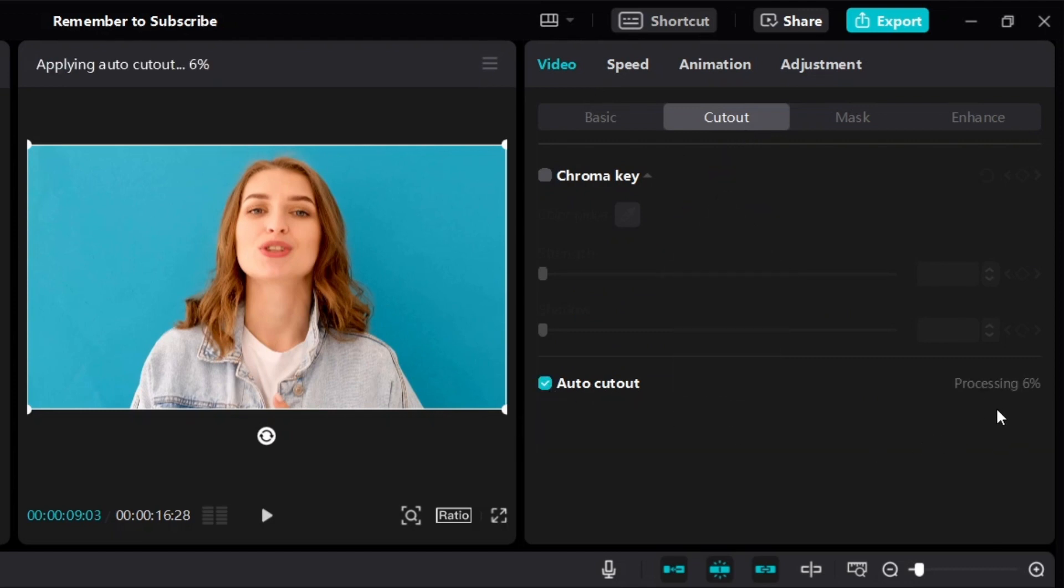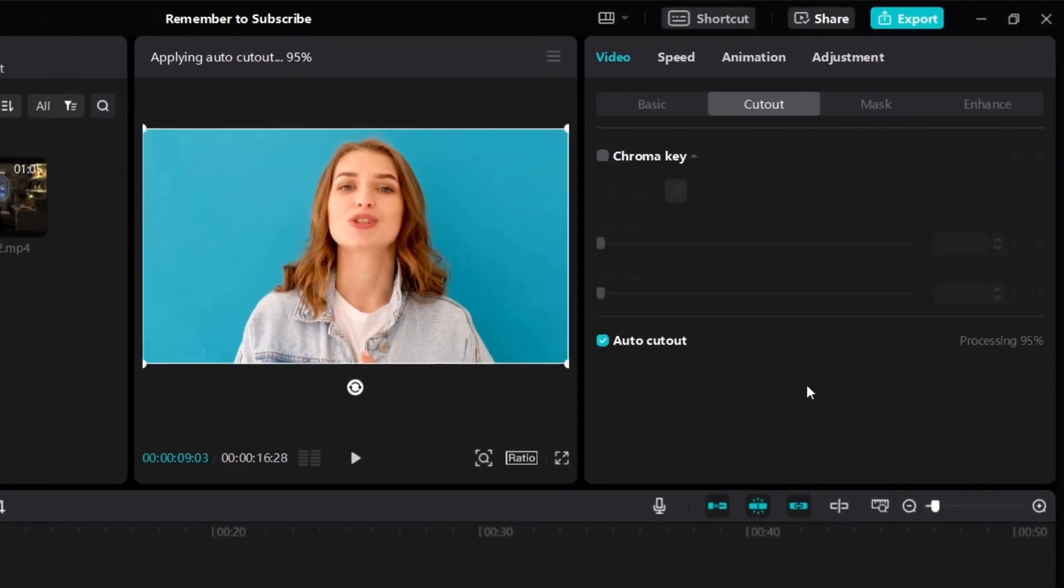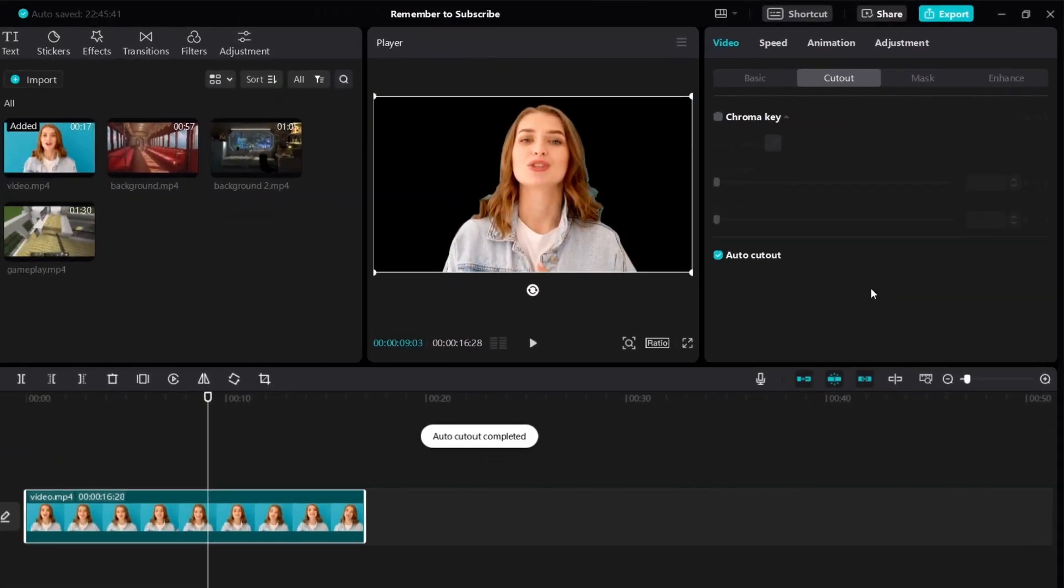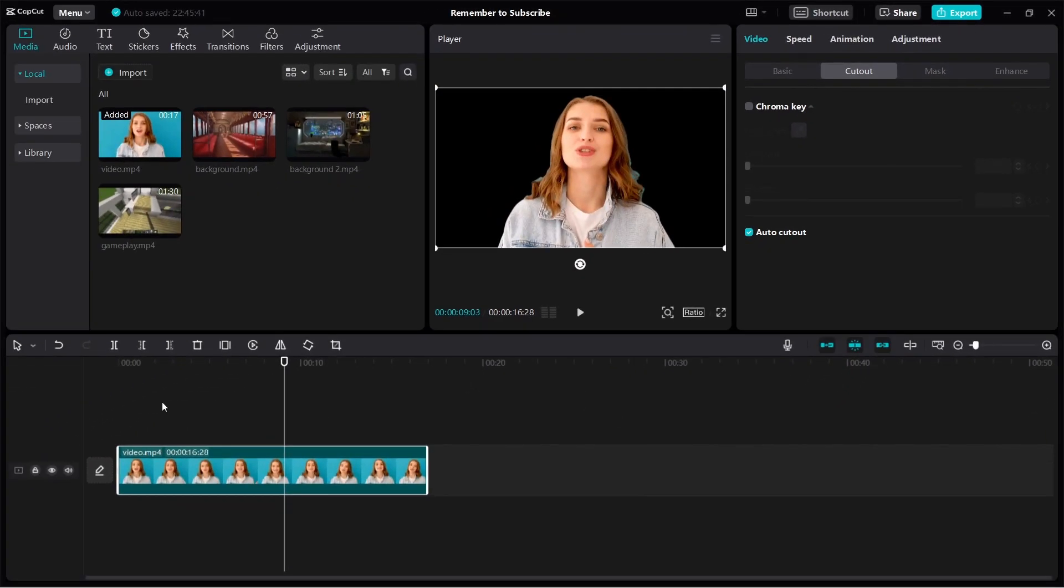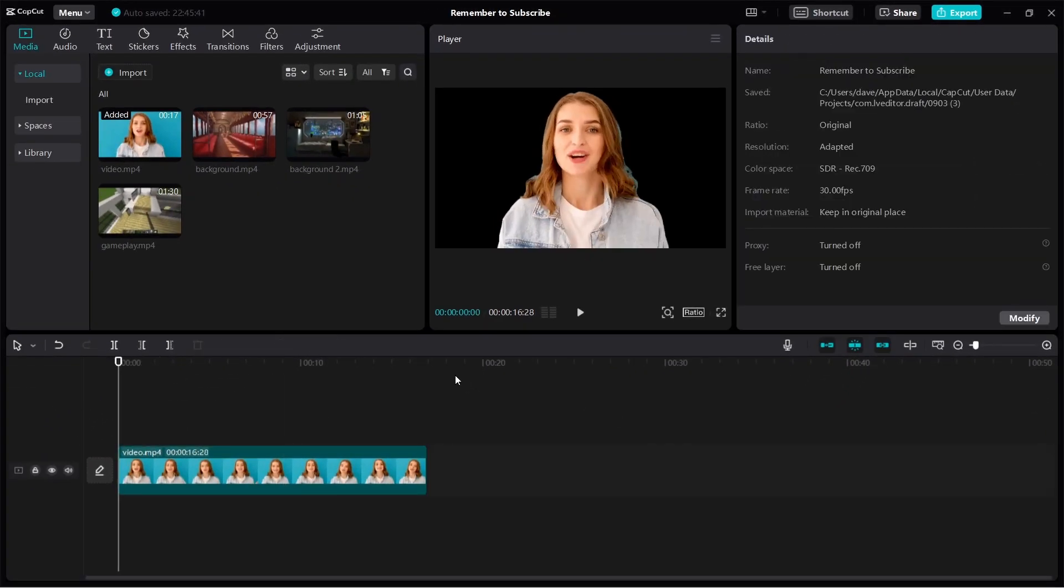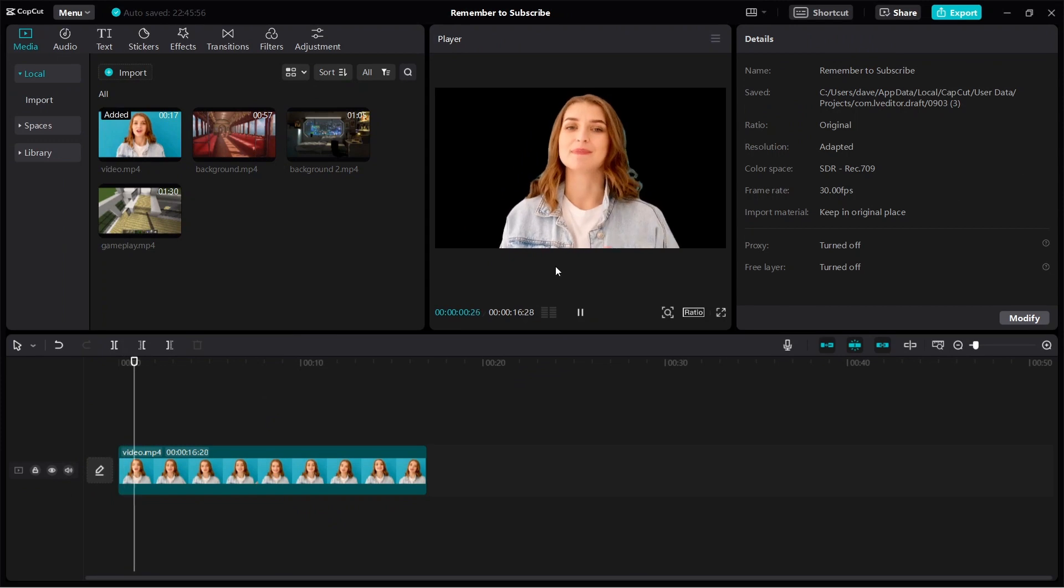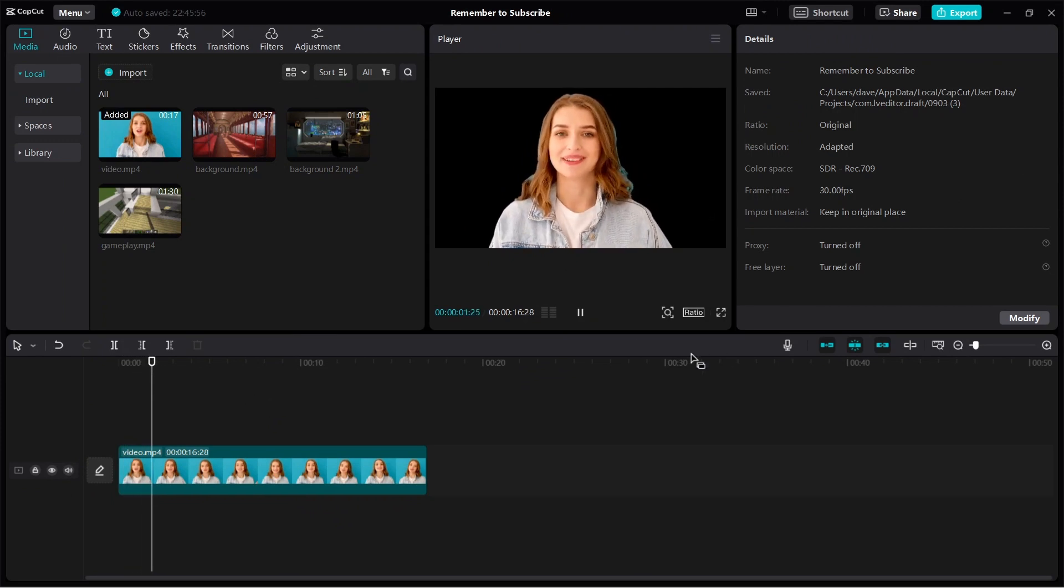Then it will start to process. Just wait for it to process. And when it's done, you can see that if we play the video, the background is removed.